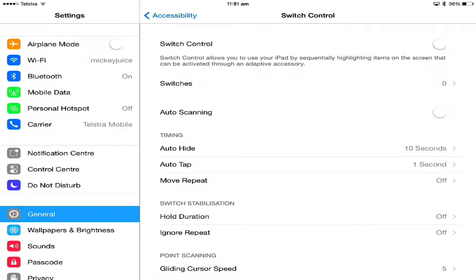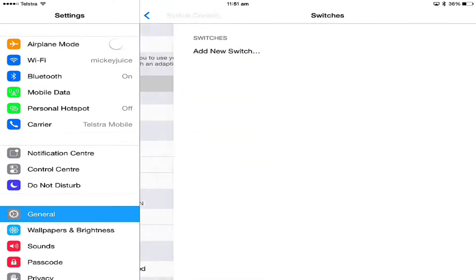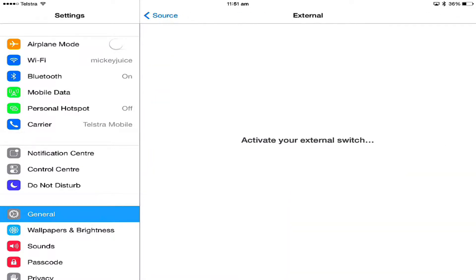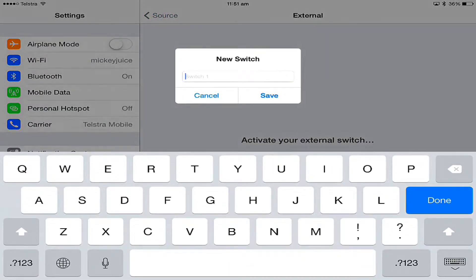To control things and scan through and select on the iPad, we're in switch control settings. This time I'm going to actually add two switches. Add a new switch, external, activate the first switch. This one will be for moving.